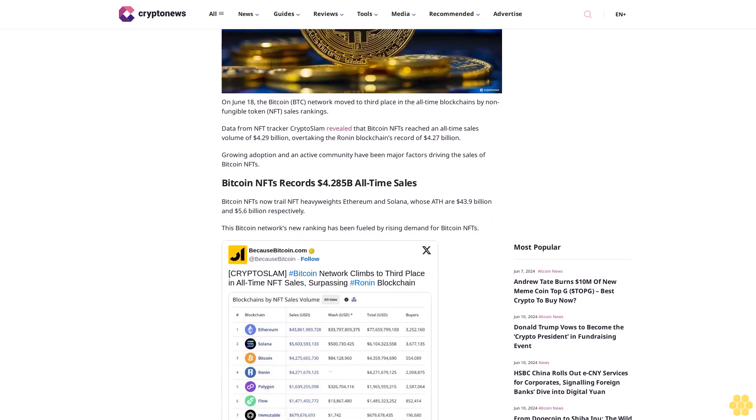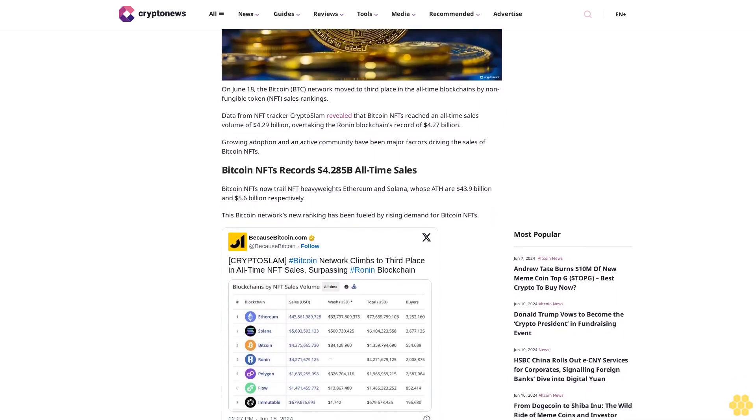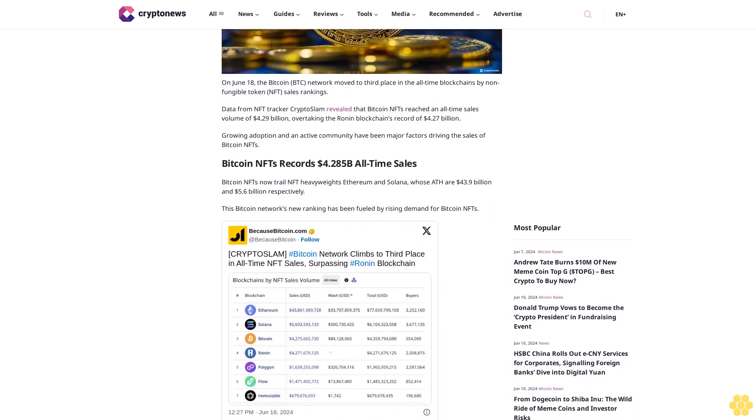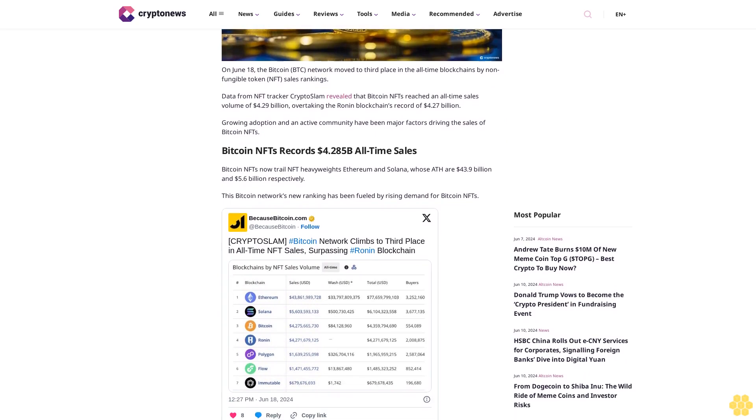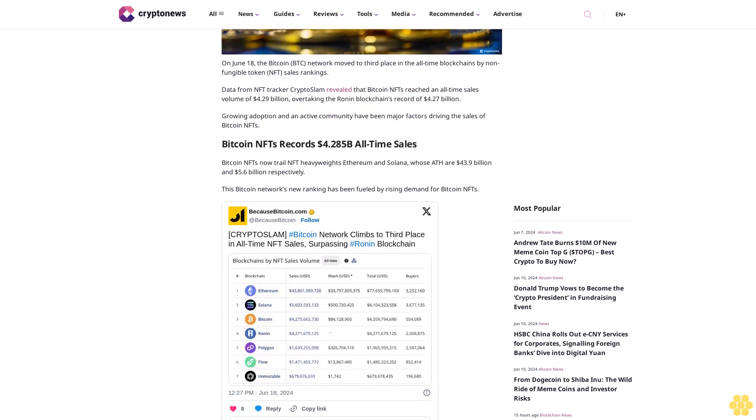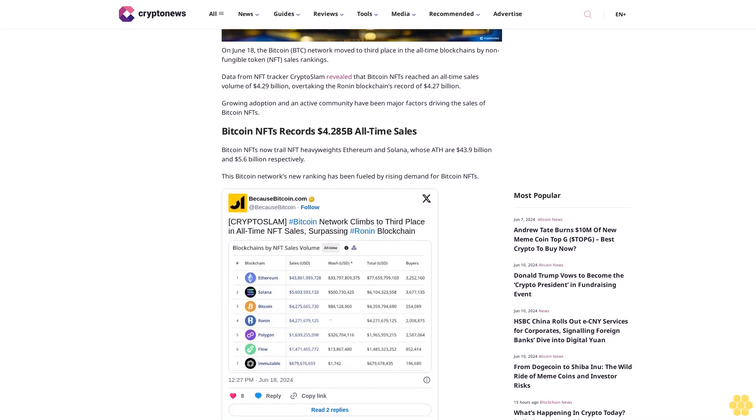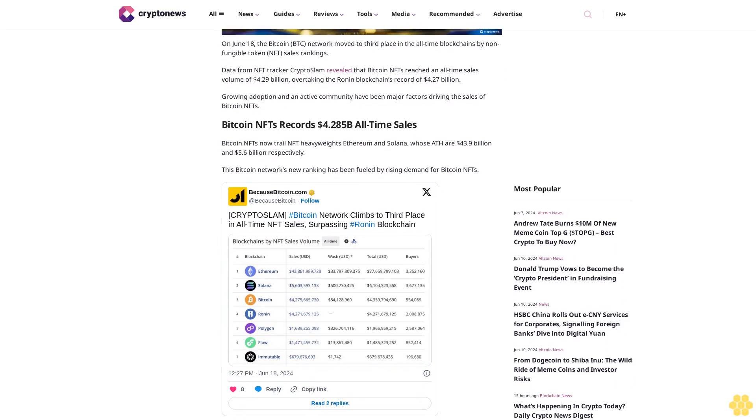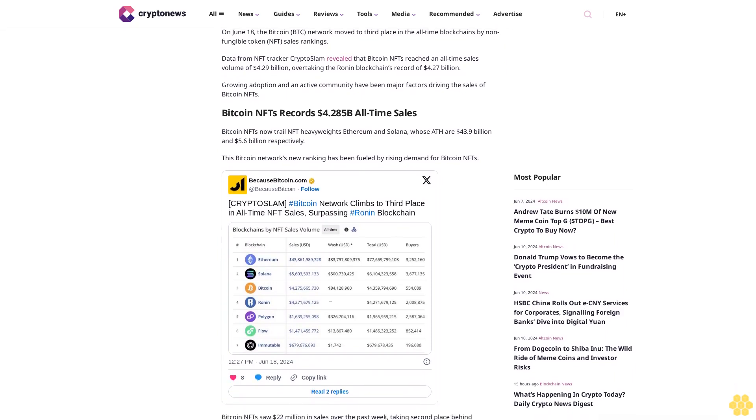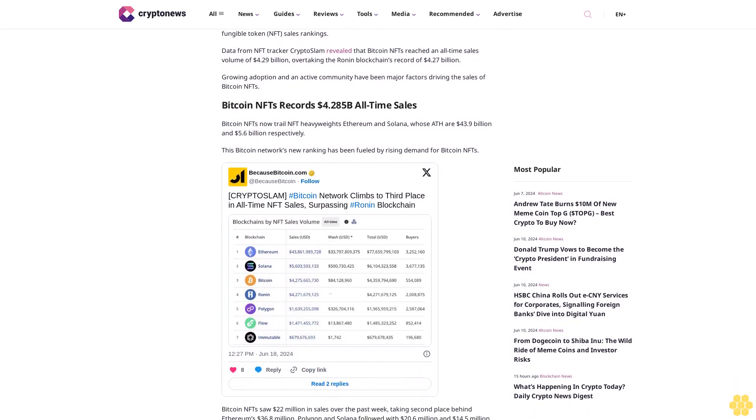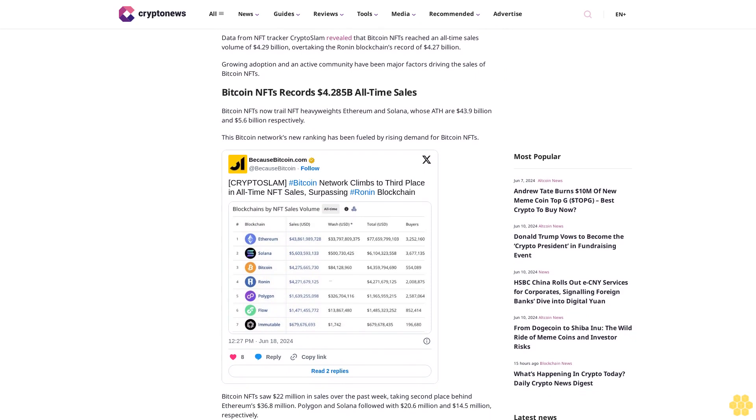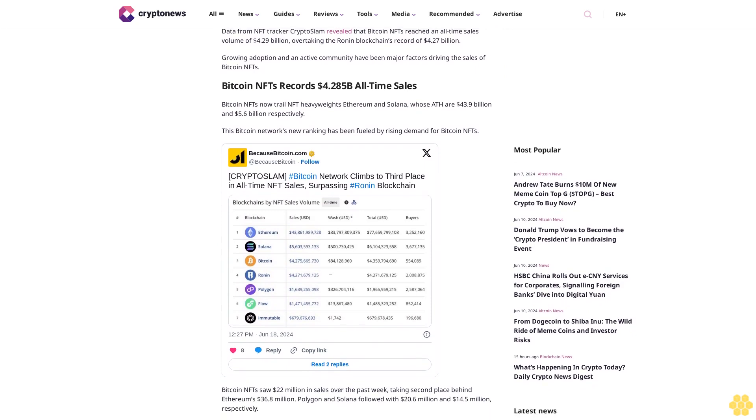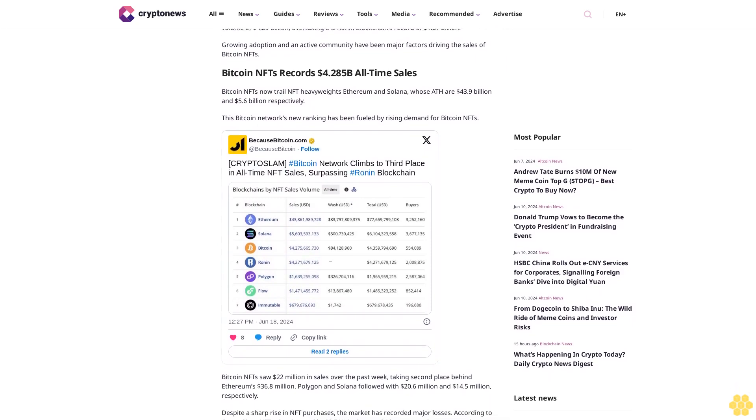Growing adoption and an active community have been major factors driving the sales of Bitcoin NFTs. Bitcoin NFTs records $4.285 billion all-time sales. Bitcoin NFTs now trail NFT heavyweights Ethereum and Solana, whose all-time highs are $43.9 billion and $5.6 billion, respectively.